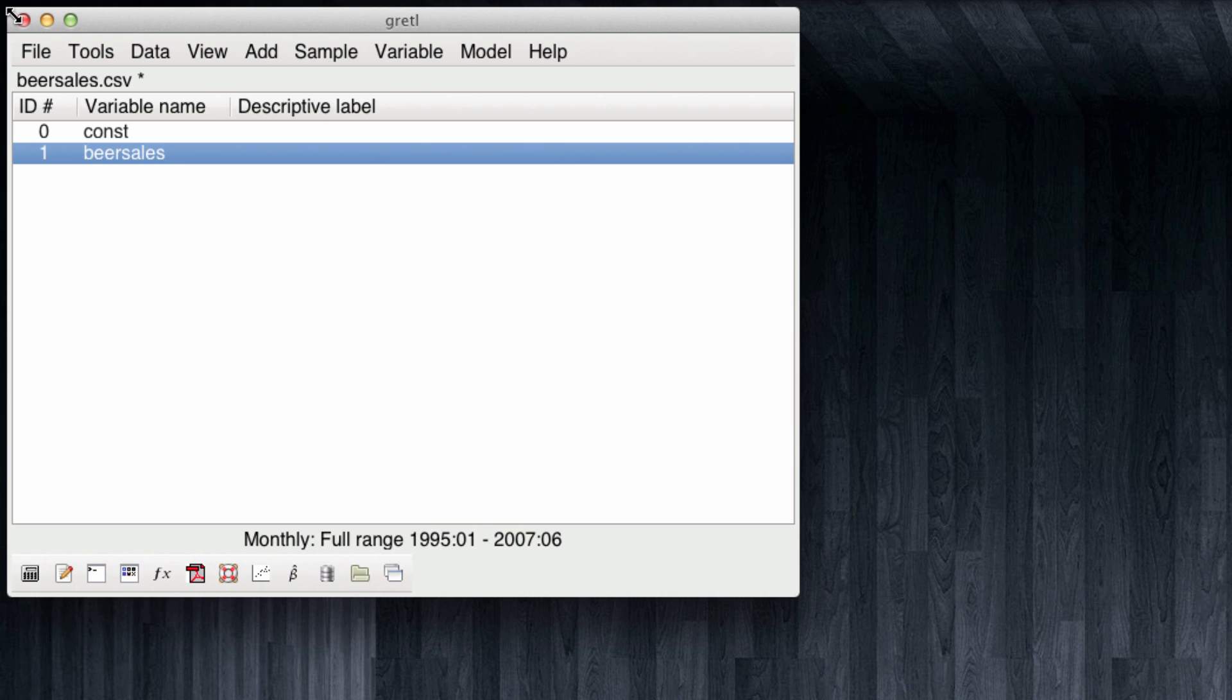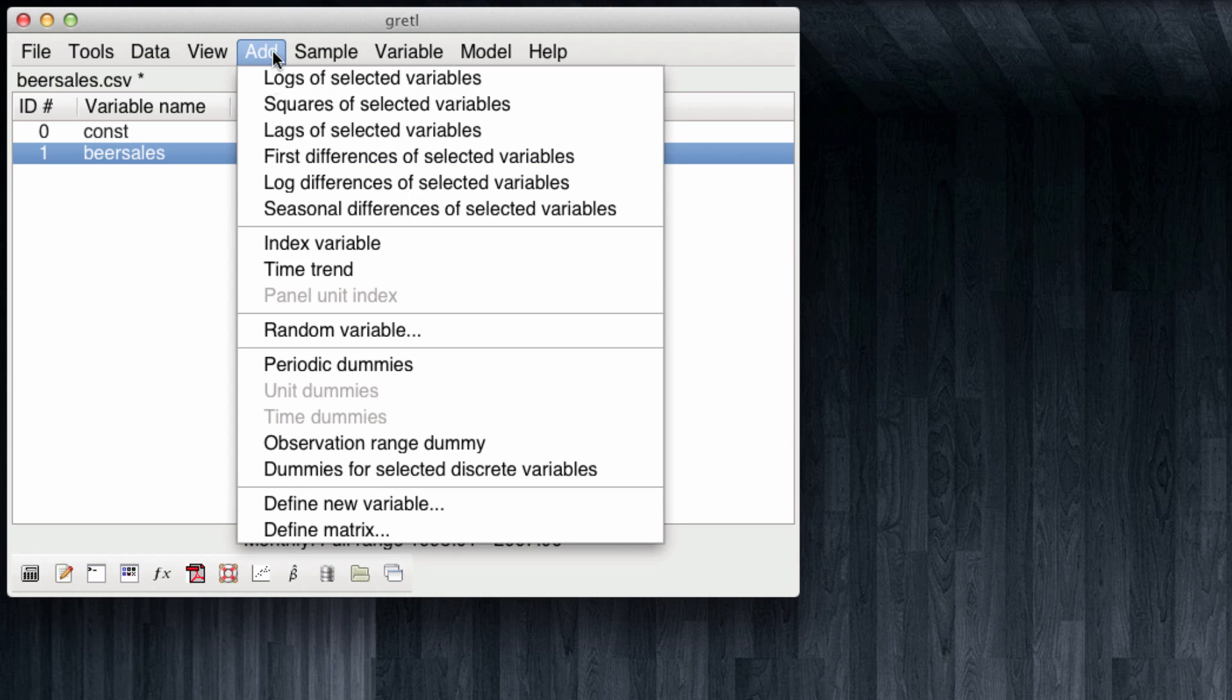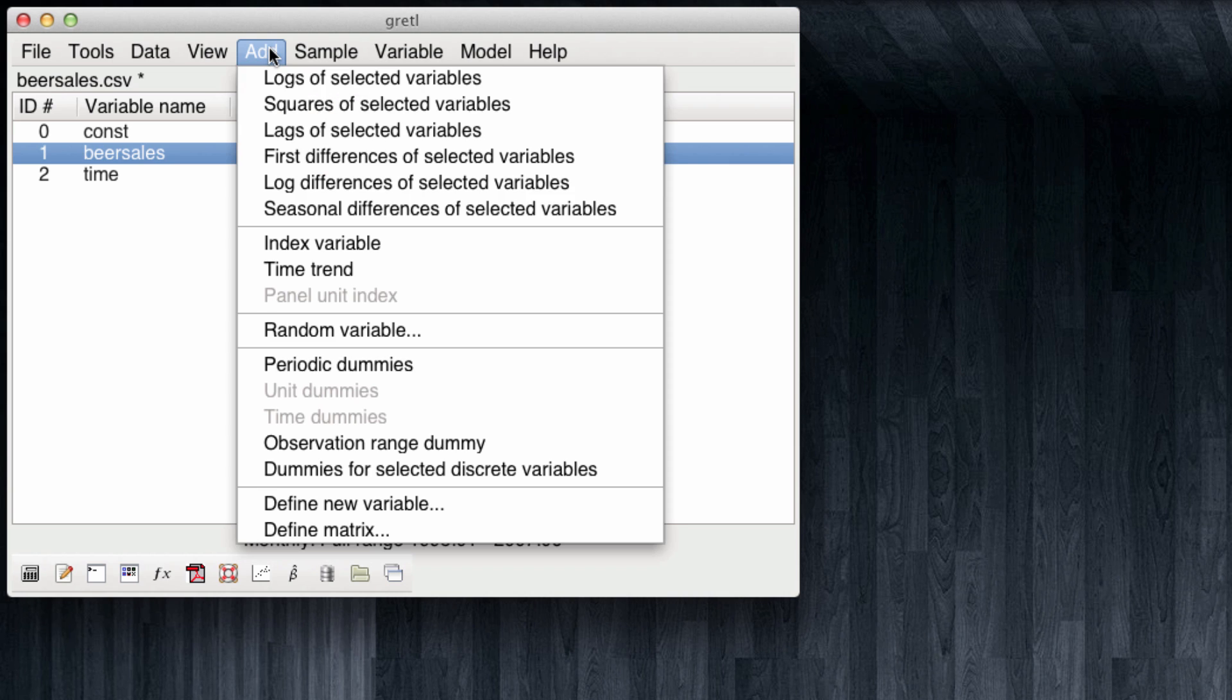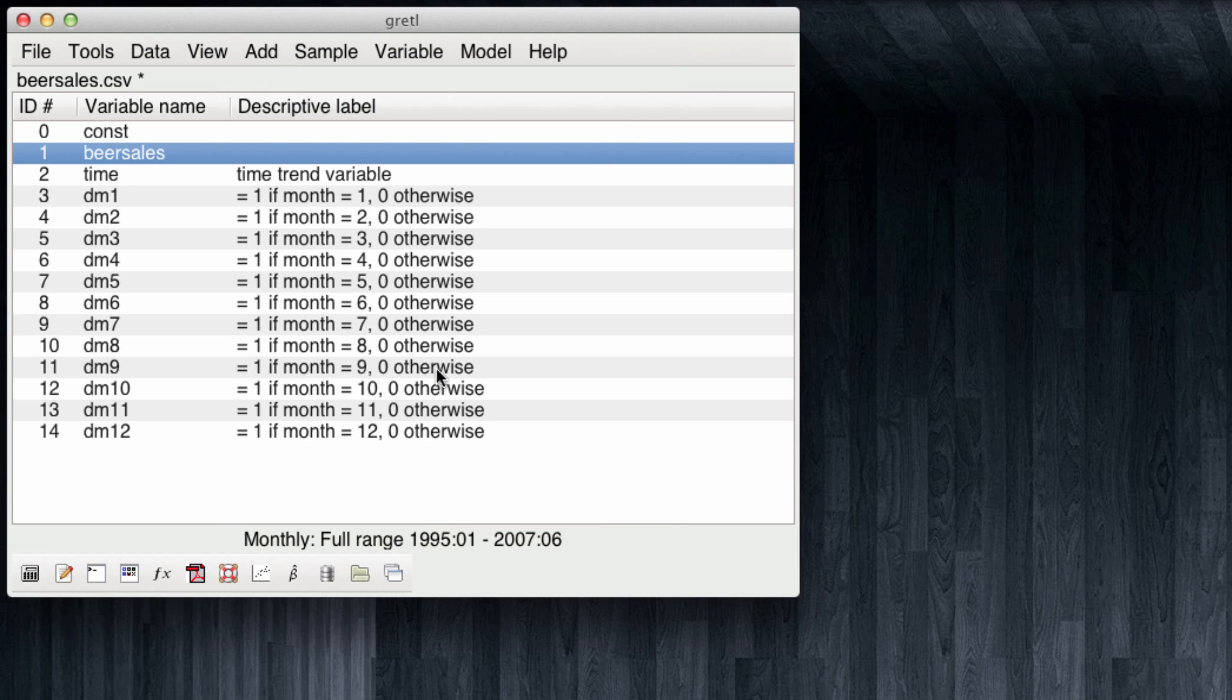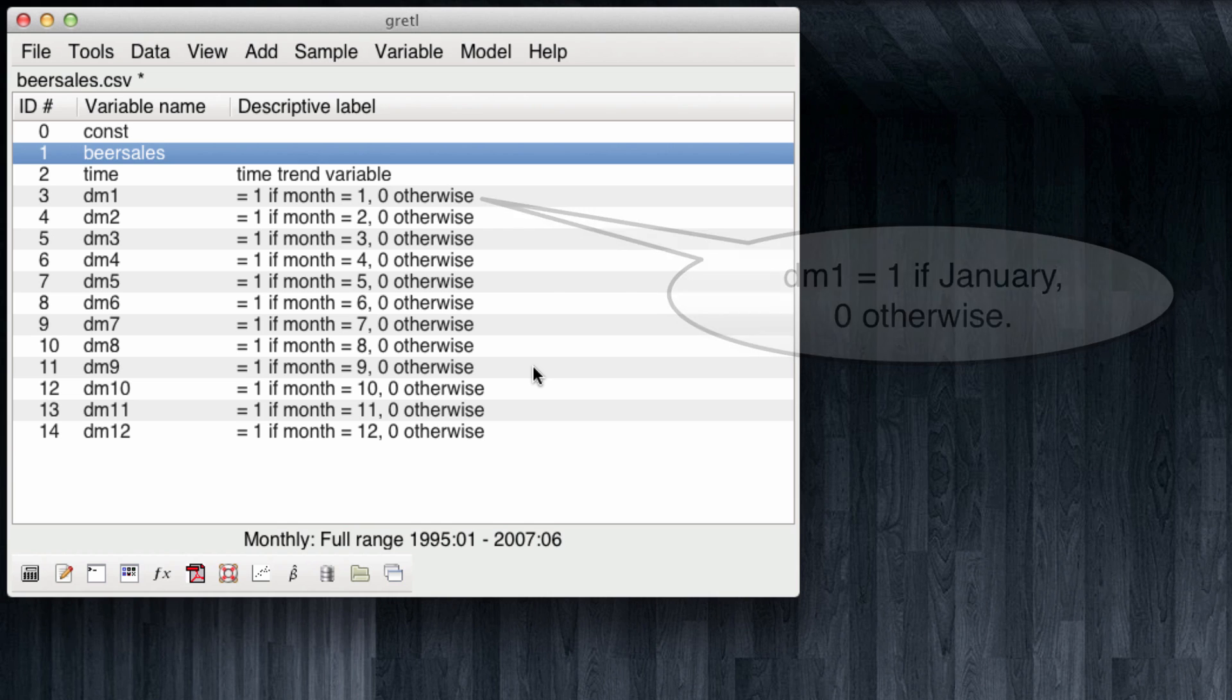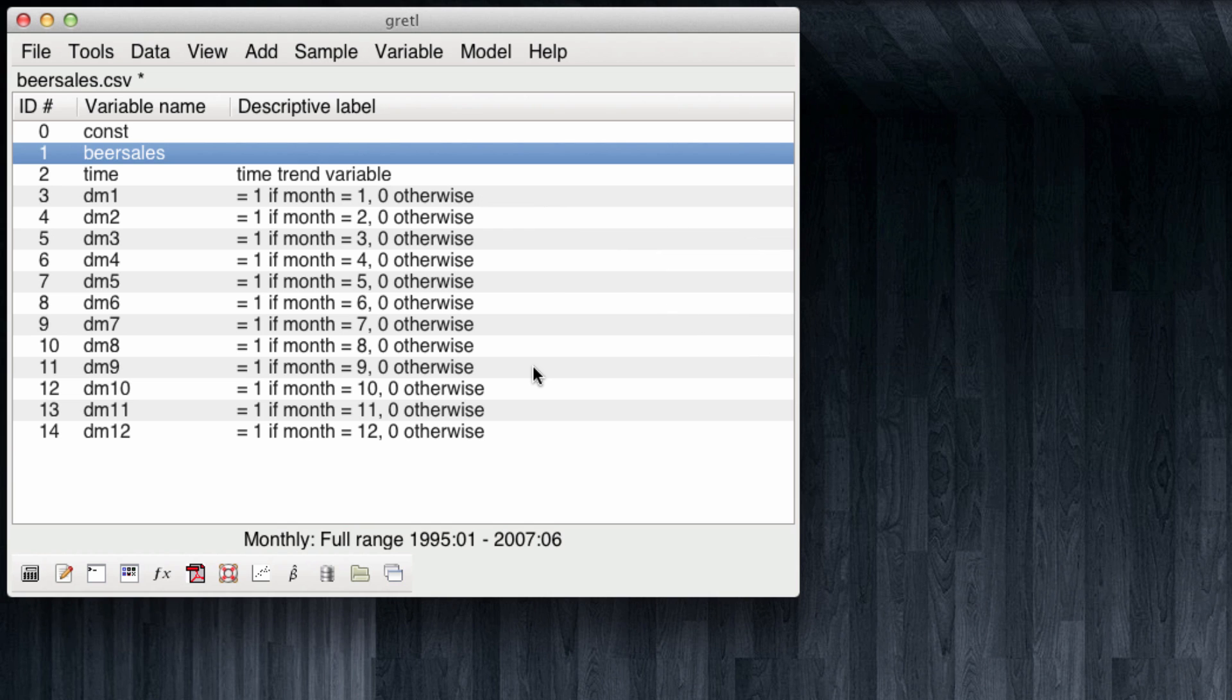In order to regress beer sales against time we first need a time variable. Gretel can automatically create a time trend variable if we come to add time trend. And note that our data has a new time trend variable. We also need dummies for the different months. Which is also a standard procedure and Gretel can do it automatically. For this we can come to add periodic dummies. And note that Gretel automatically created one dummy for each month of the year. And the different dummies are going to be turned on whenever their corresponding month is at hand. And it's going to be zero for all the other 11 months. So we have all the information we need to run our linear regression model.